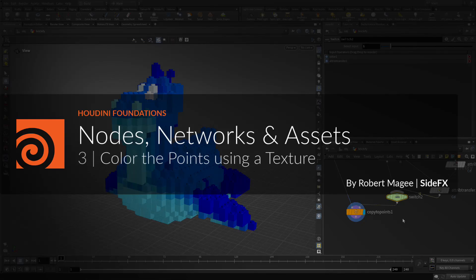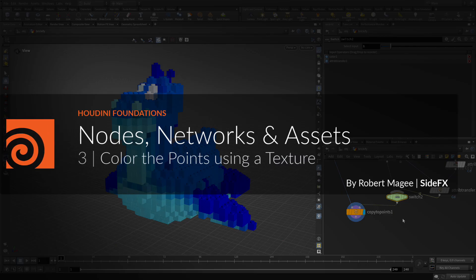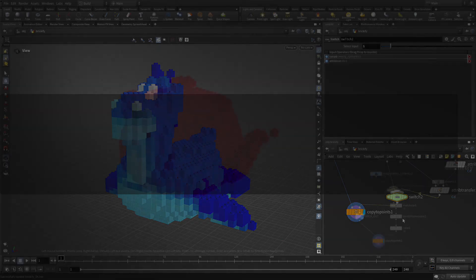Welcome to part three. Here we're going to color the points using a texture map. Earlier you added a color attribute to the points which affected the coloring of the bricks. Instead of using a single color, you are now going to use a texture map to create a more interesting look for the bricks. This will involve some special nodes to turn the texture into point colors.